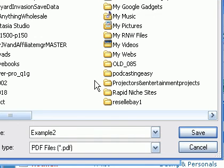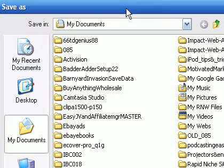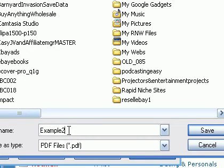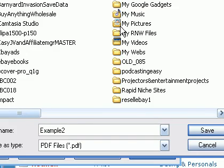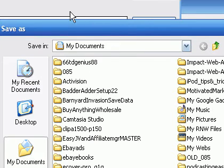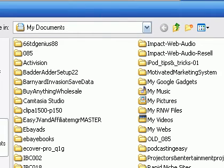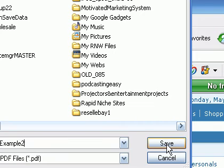I just name the file Example 2 as you can see. And I just obviously choose the path in which I want to save the document to, save it to My Documents, so just click Save.